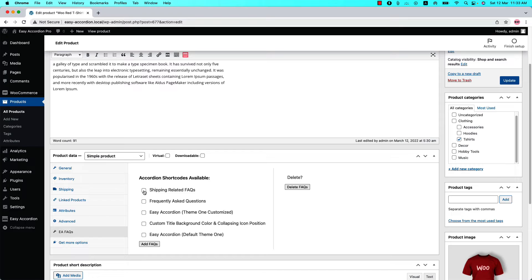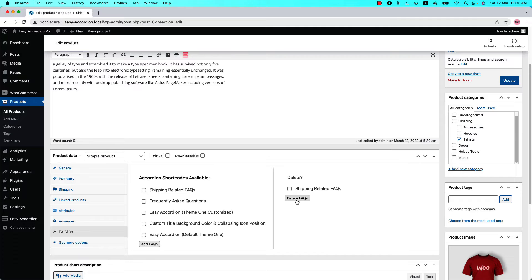Check the accordion that you want to include in the product single page and hit Add FAQs. After doing this you can see the selected accordion shortcode is showing at the right side of the section. That indicates the shortcode has been successfully added to the product single page.